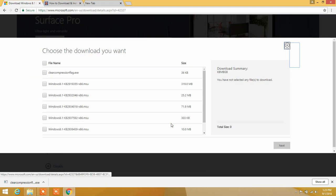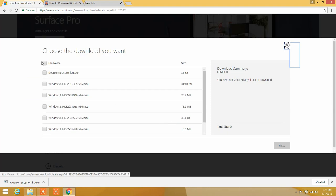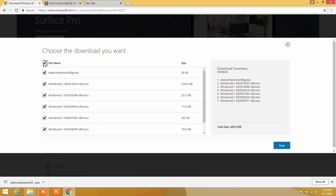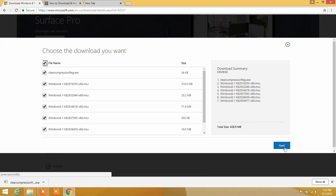Now let's download the updates for our Windows 8.1. Click on the update button here and check the file name over here. You are going to check all the latest updates for your Windows 8.1, and if you press Next we are going to download them automatically one by one.